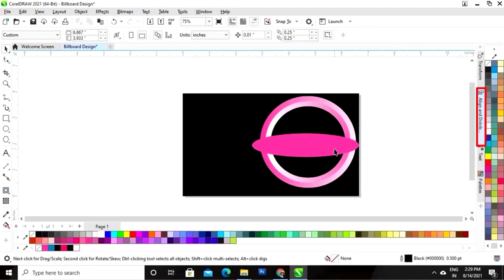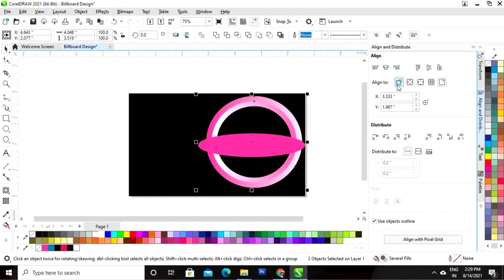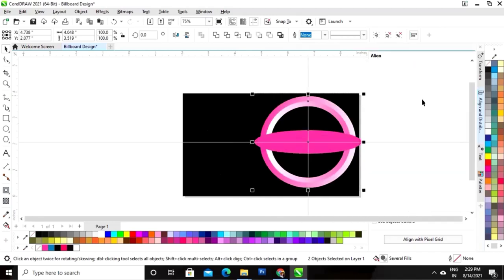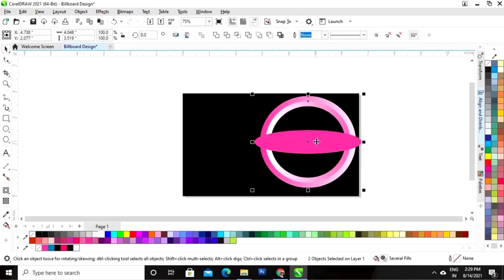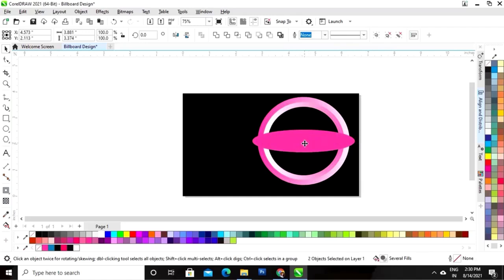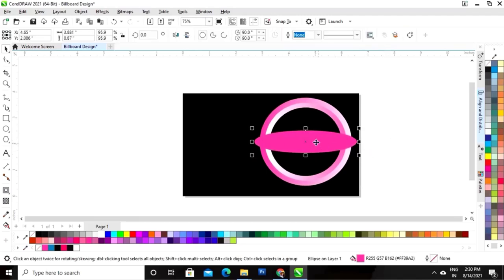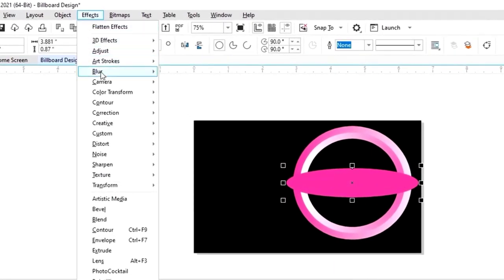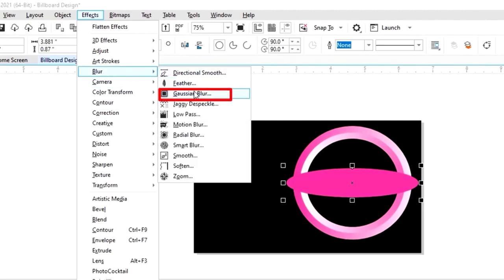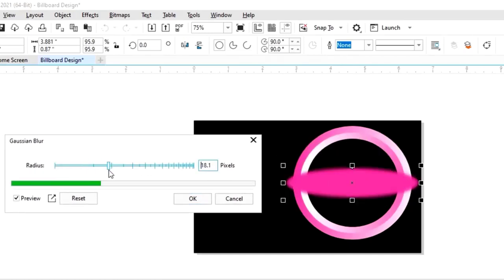Now we'll select both and set the alignment horizontally and vertically — we will click on selected object. I will decrease the size a little bit. I will select the oval shape and go to the Effects menu and click on the option Blur.